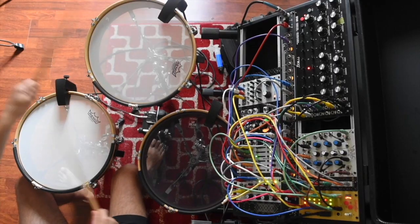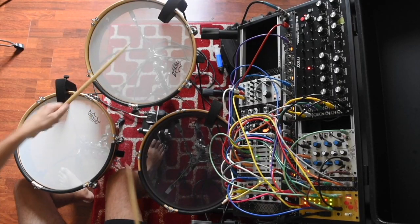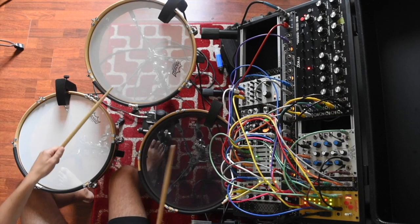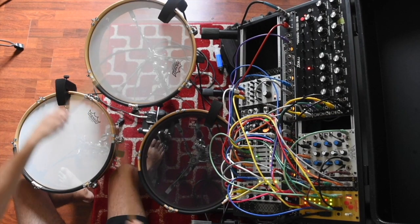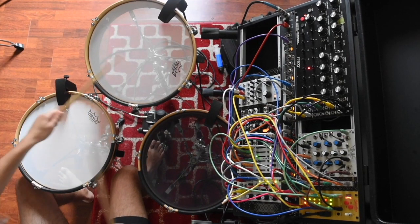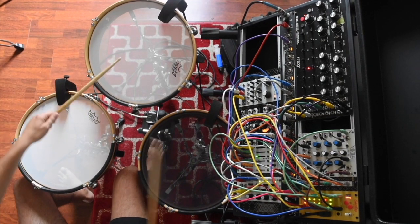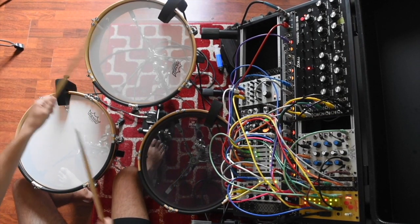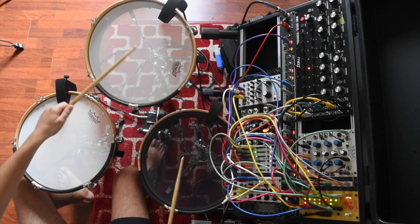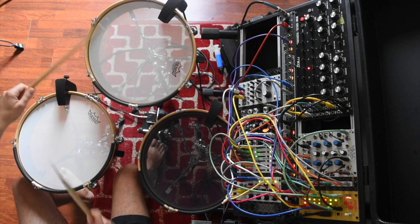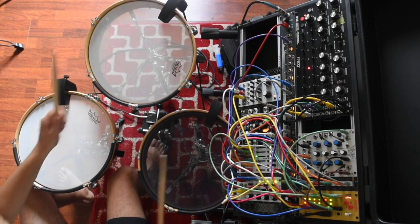So that's the patch for Bow and Arrow. If you haven't yet, check out the other video where I explain the Sensory Percussion and Ableton setups. You can also watch the full video of me recording the song. Thanks for watching.